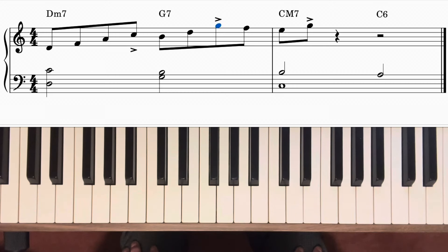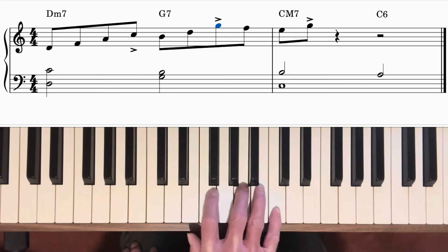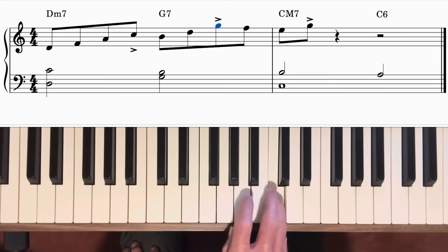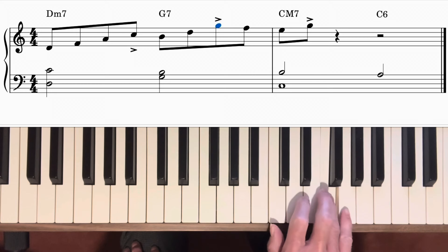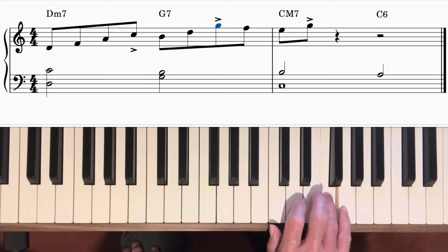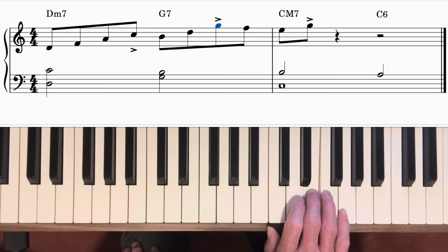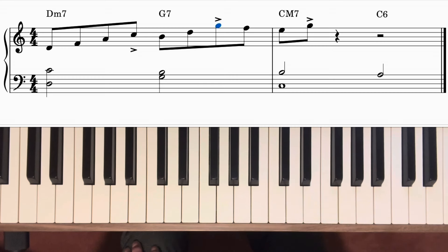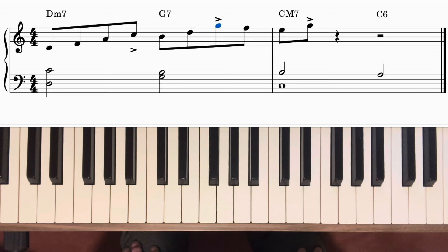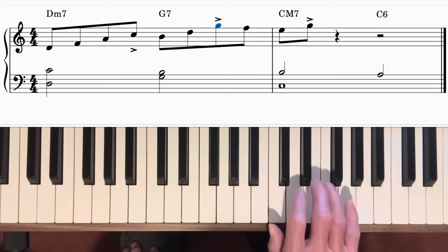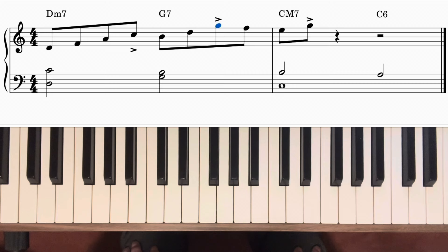Starting off with this combination: on D minor 7 I use a pattern that finishes on the seventh of D minor 7, which goes down a step to the third of G7, finishing on the seventh of G7, which goes down a step to the third of C major 7. I finish the phrase on beat one of the C major 7 chord — just two eighth notes with an accent on the upbeat — and I come off that note fairly abruptly. That's a typical way to end a jazz phrase.